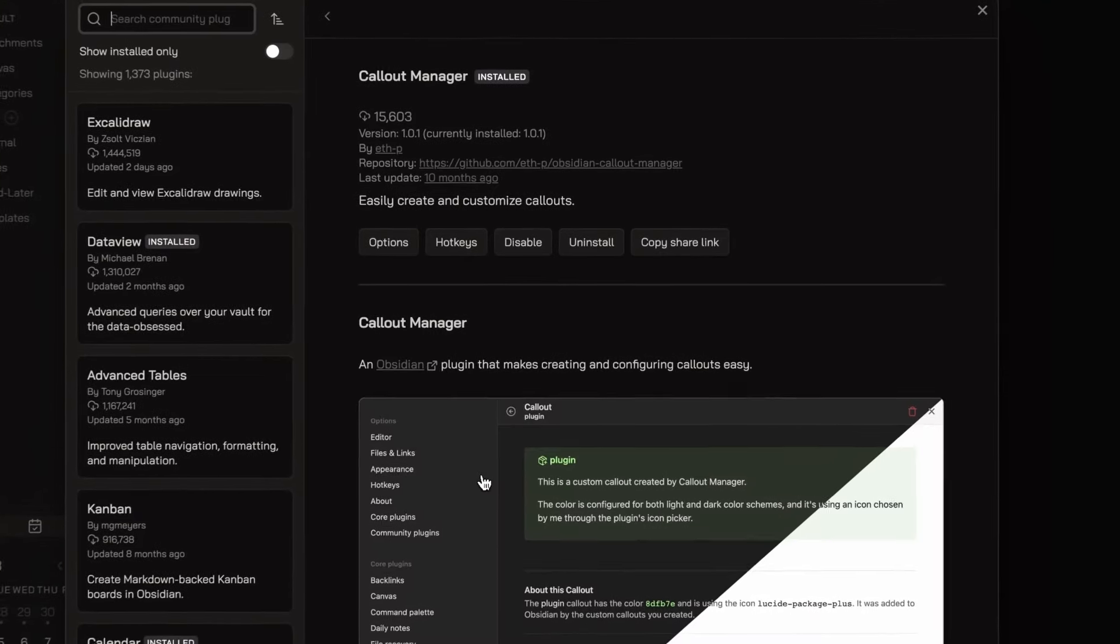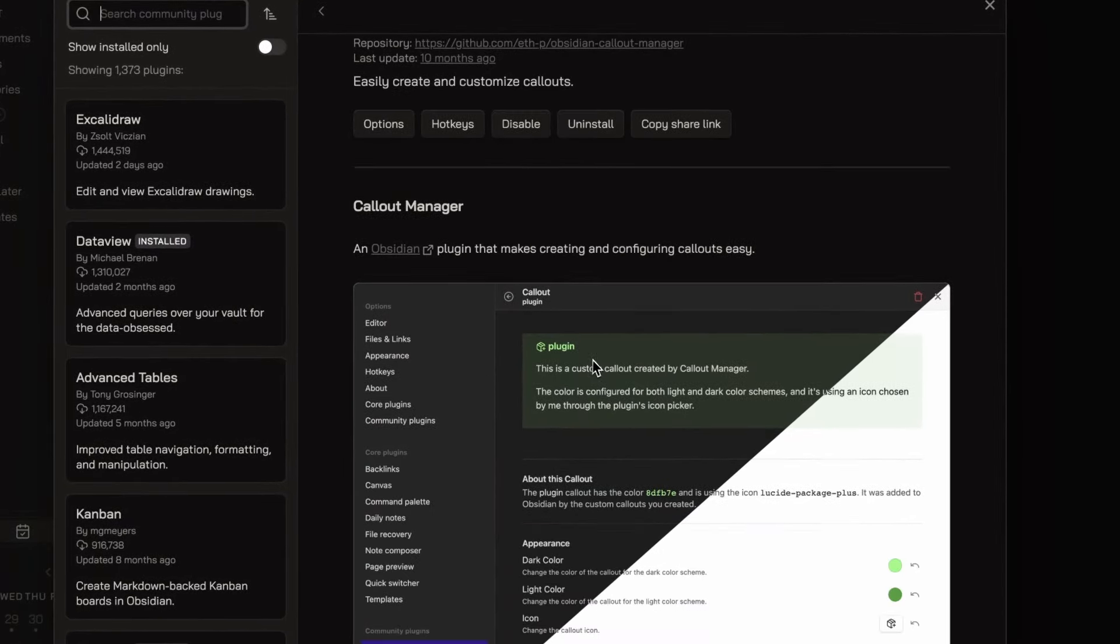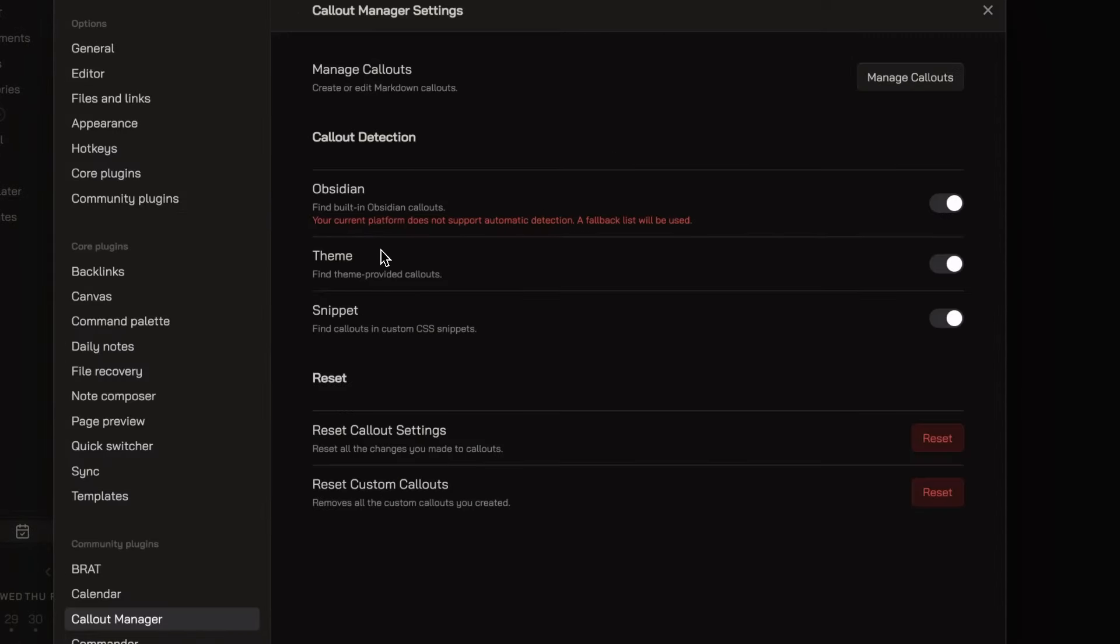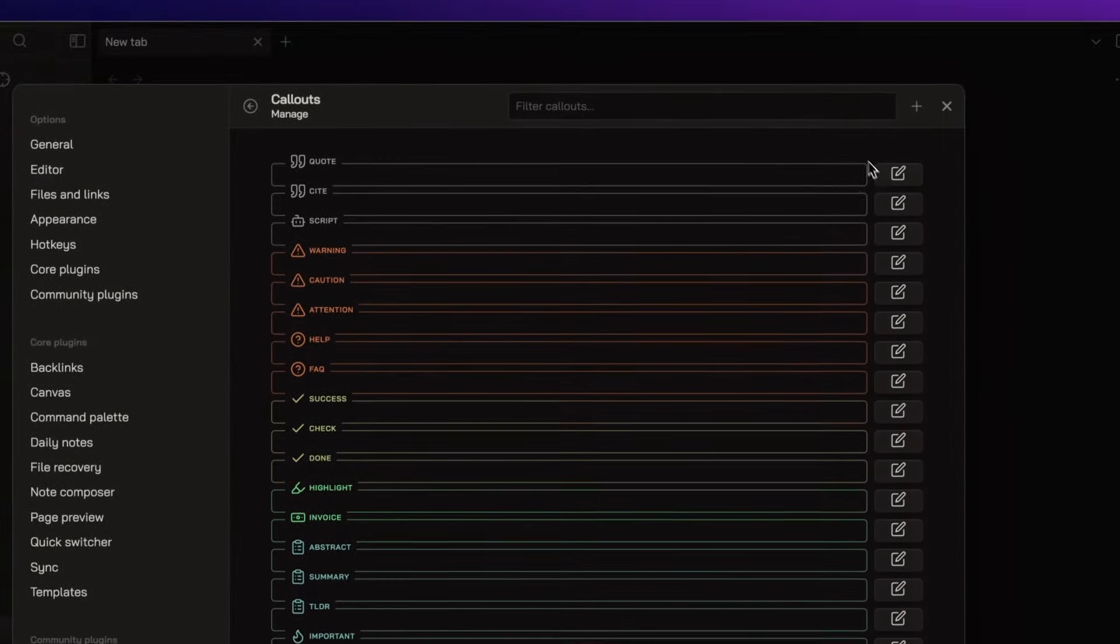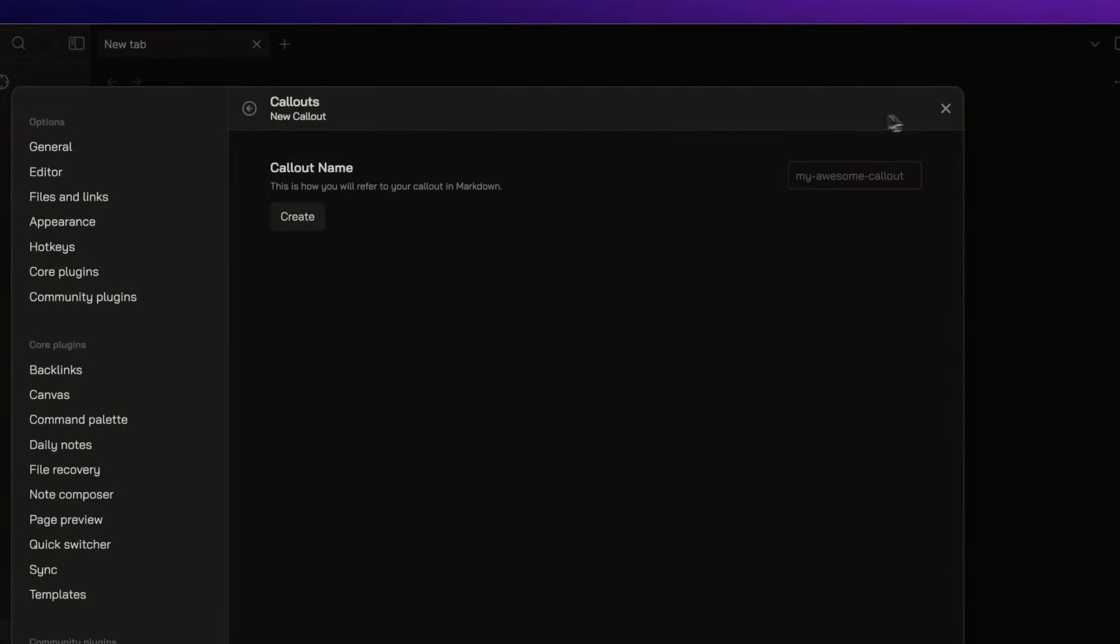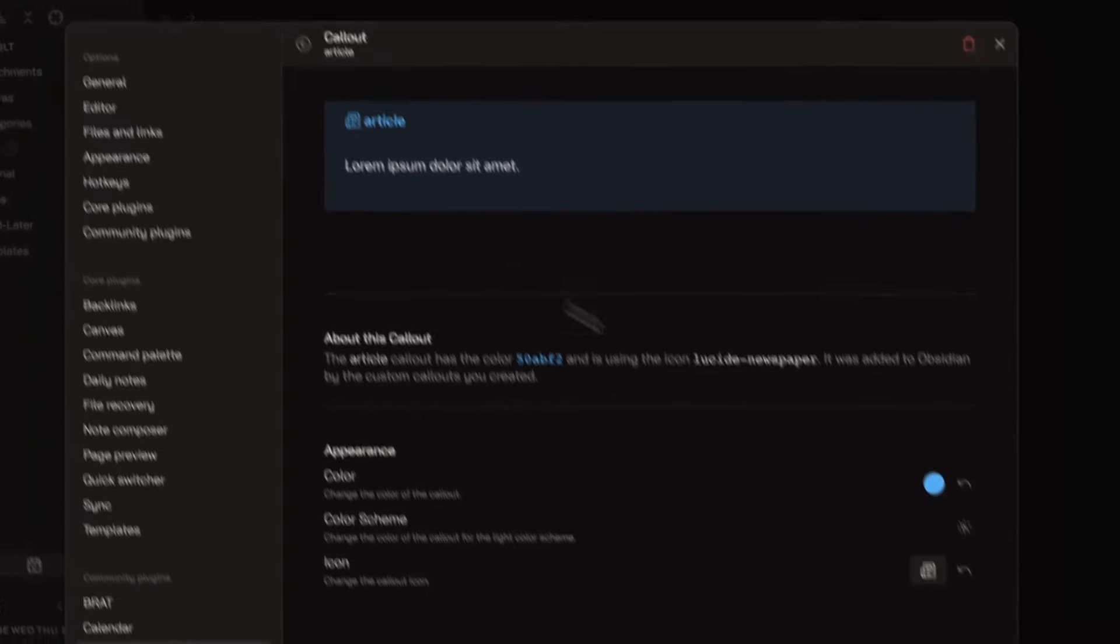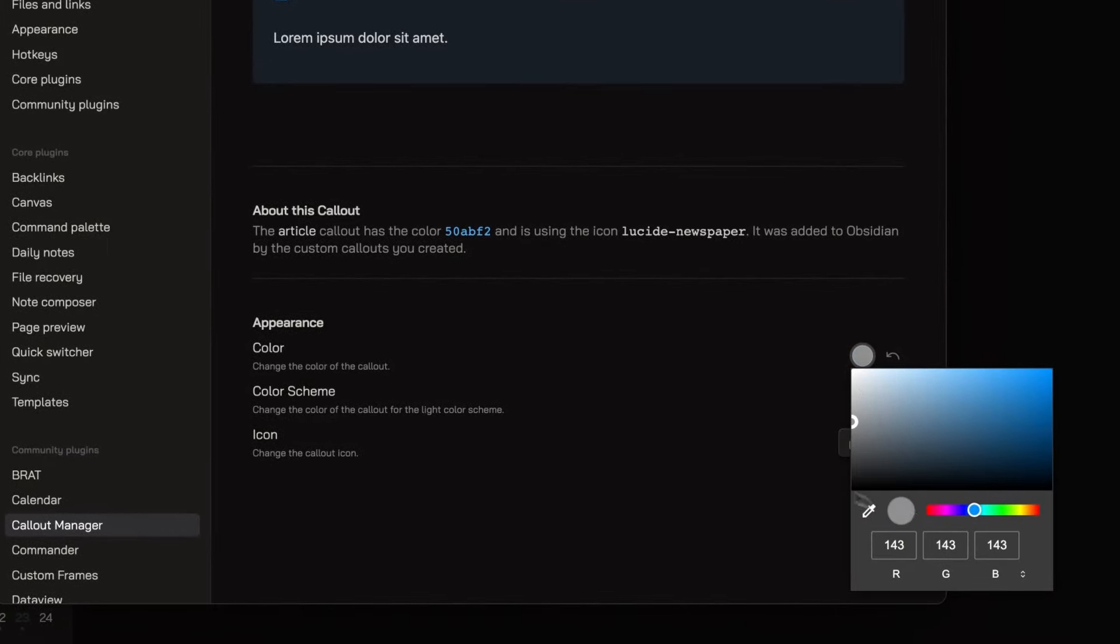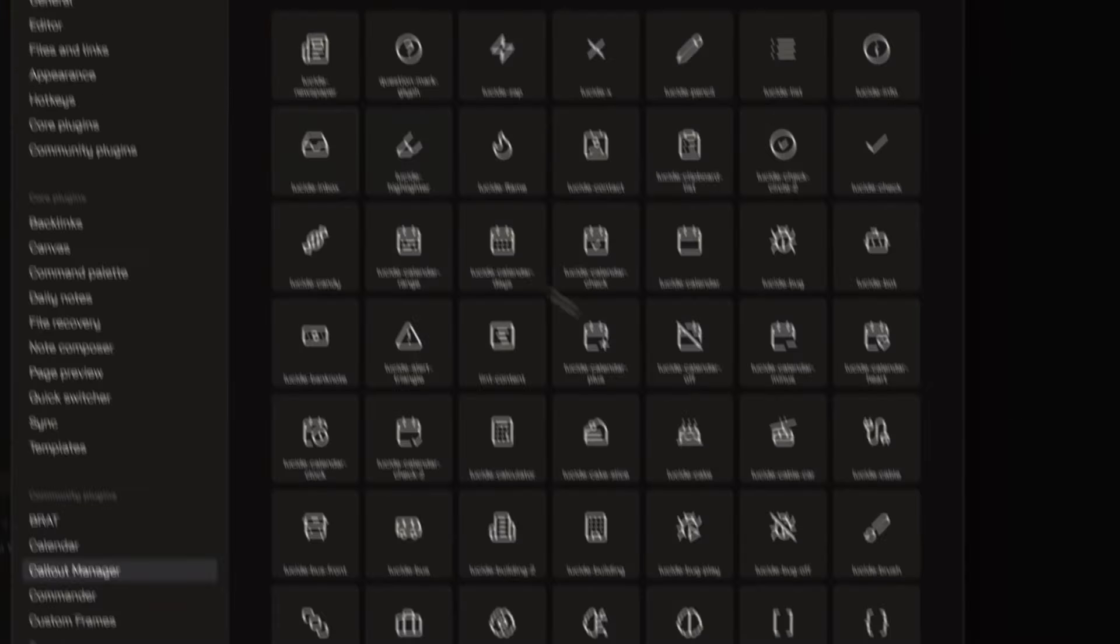Callout Manager allows me to customize and create my personal callouts. I just need to click on Manage Callouts, then click on the plus icon, and here I can customize my callout, choosing the name, the color, and the icon.